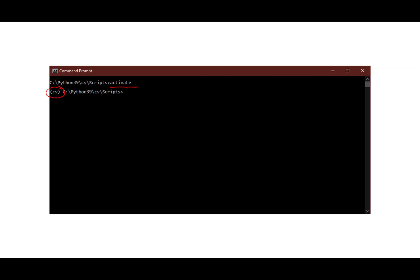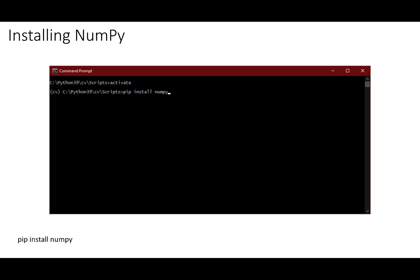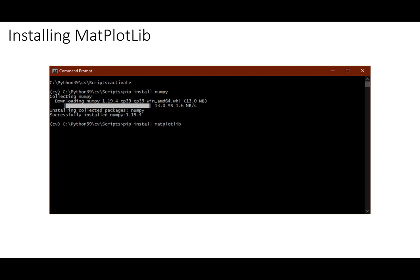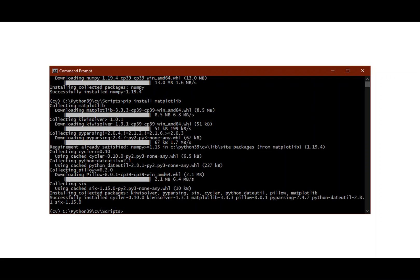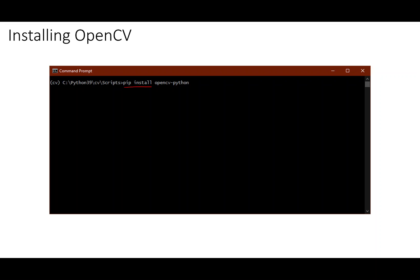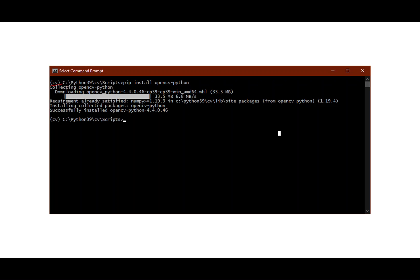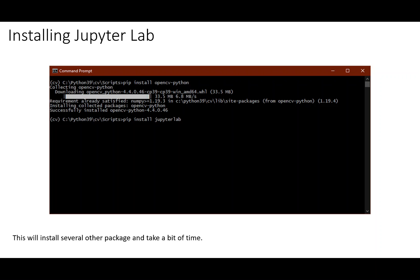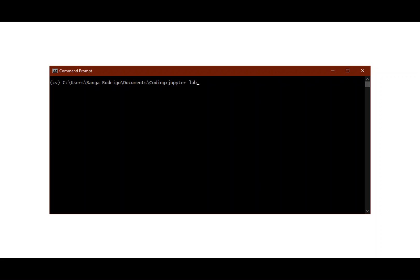Before installing any package you must activate and be in that environment, which is shown by the '(cv)' in parentheses before the prompt. Then you can start installing packages. Type 'pip install numpy' — numpy will download and install successfully at version 1.19.4. Then install matplotlib, and then 'pip install opencv-python' to install OpenCV. Then install 'pip install jupyterlab', which will take a bit of time to install.